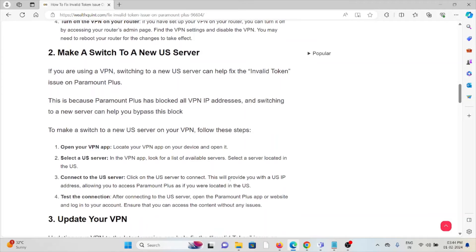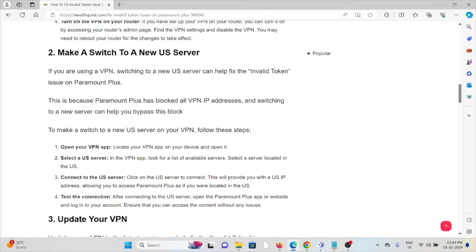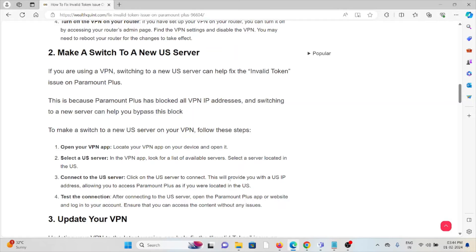The second method is make a switch to a new US server. If you are using a VPN, switching to a new US server can help you fix the invalid token issue on Paramount+. This is because Paramount+ has blocked all VPN IP addresses, and switching to a new server can help you bypass this block.